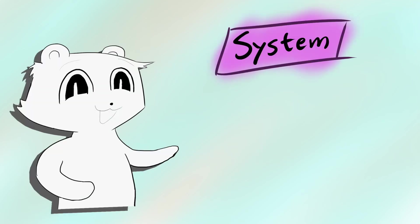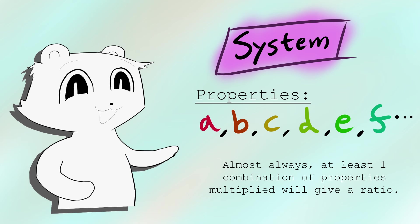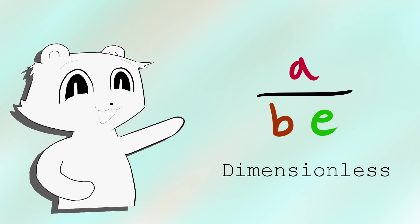Almost all physical systems have some combination of properties which lead to a dimensionless ratio. Without knowing anything about the system, we know the units must match, so we can do algebra on that.